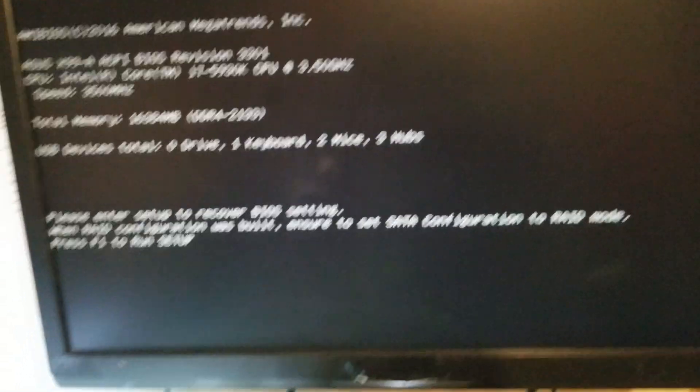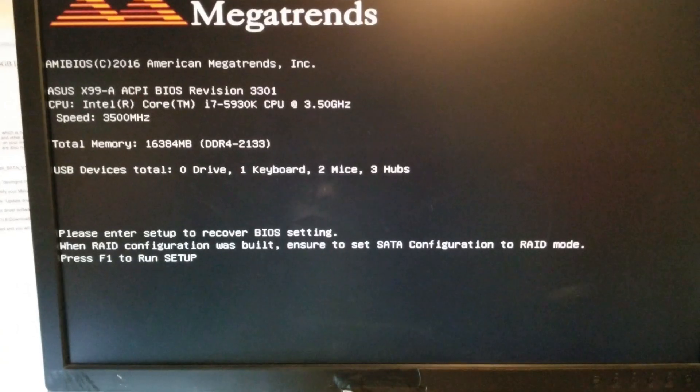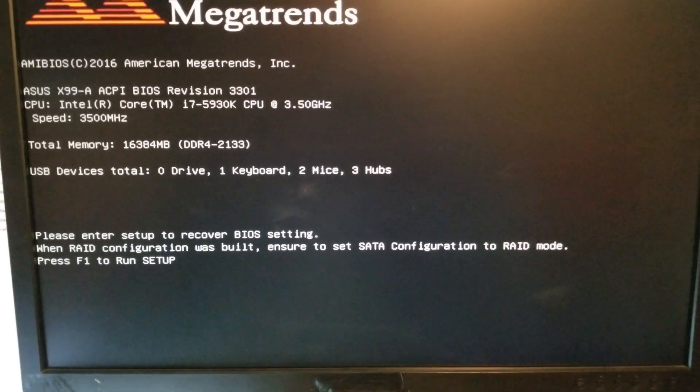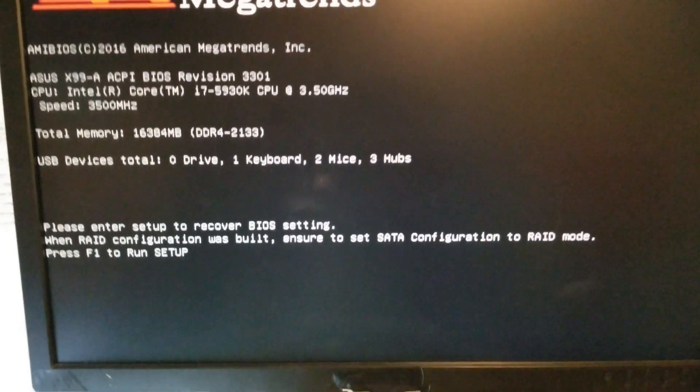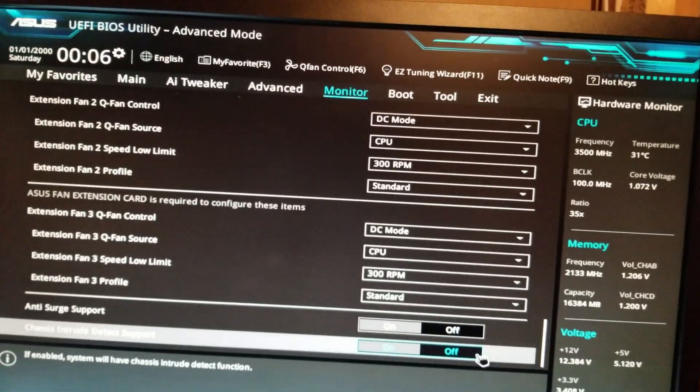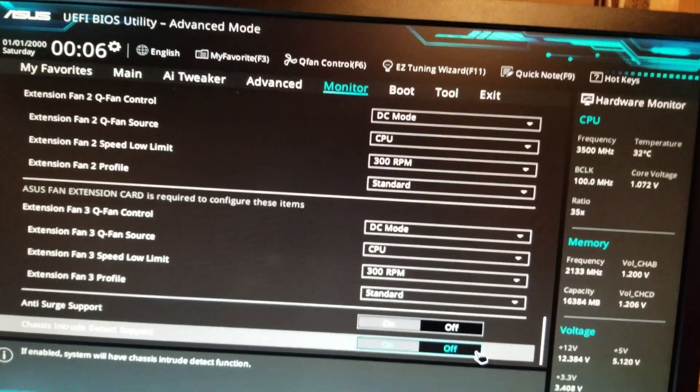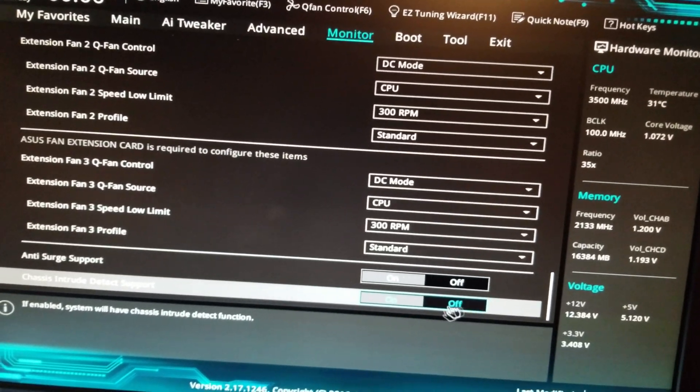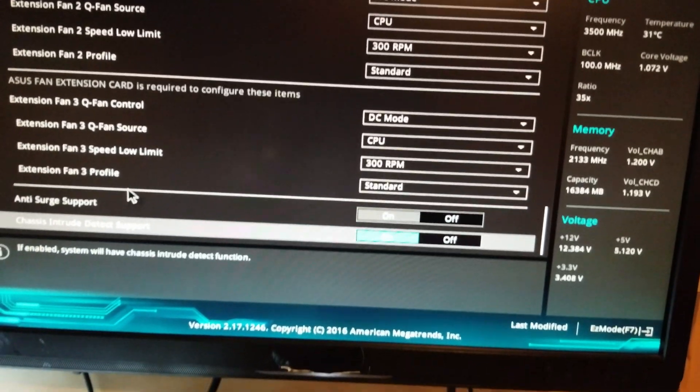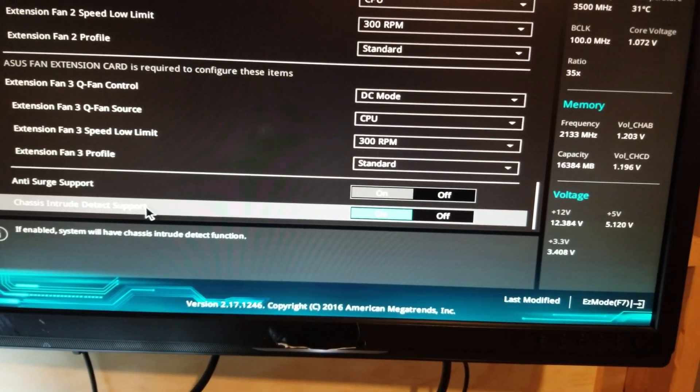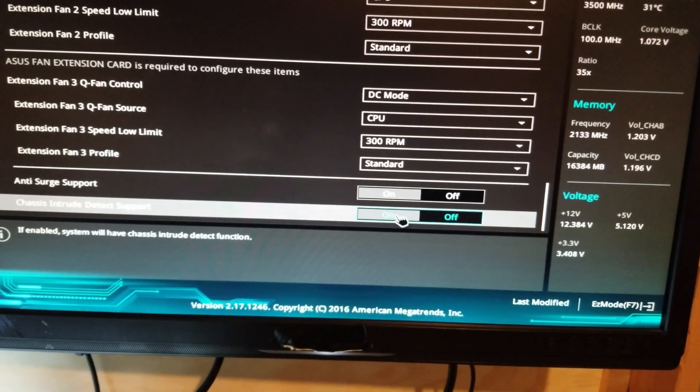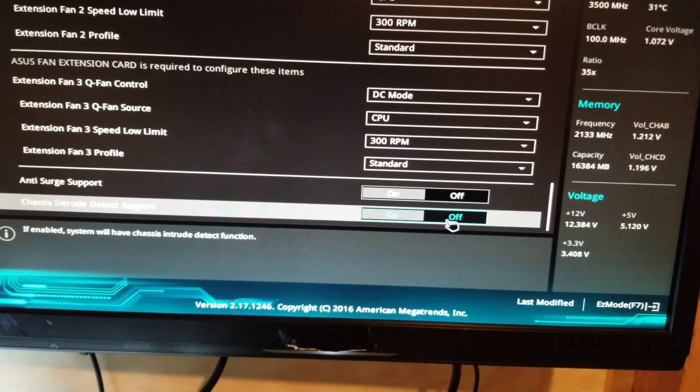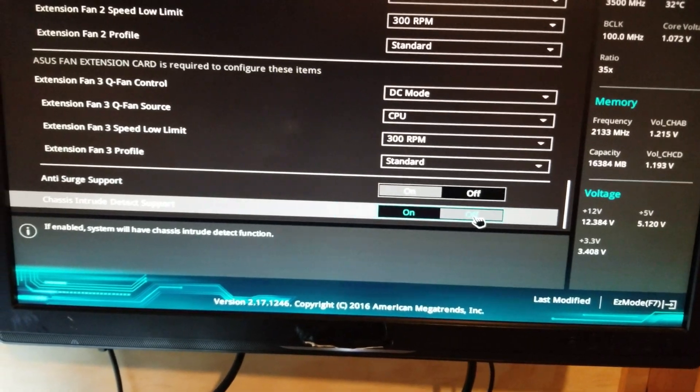F1, get it under the setup. So F1 on your keyboard. Go into your BIOS, find where that's at, and turn it off. Okay, so I had to go in here. It was under the monitor. And if you go down to the very bottom, it says chassis intrude detect support. Right now it's on. I'm going to click it and turn it off.